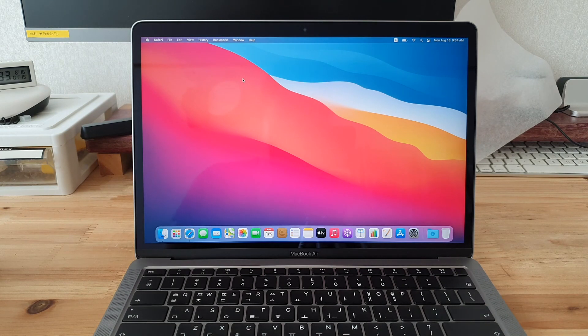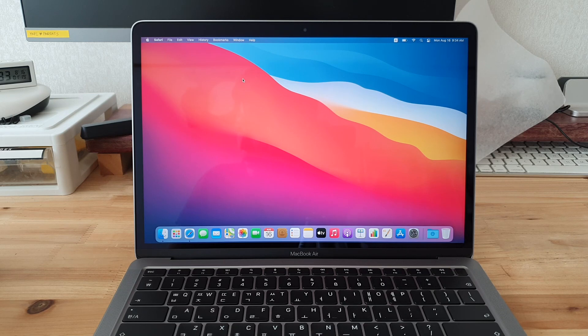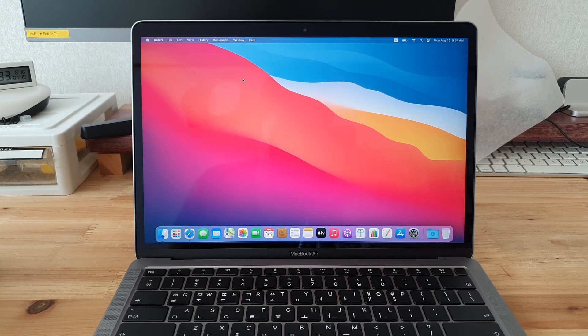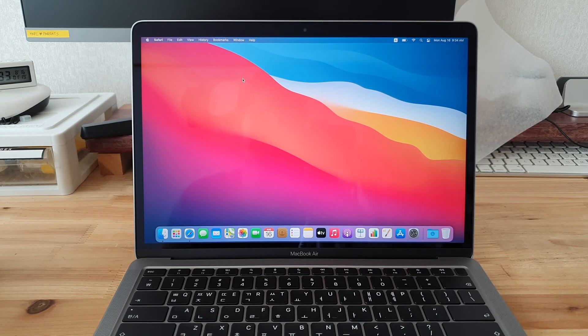All right. Anyways, this was the unboxing of M1 MacBook Air. If I get to run that old 2014 MacBook Air up and running again, I will try to make a comparison video. Thank you.